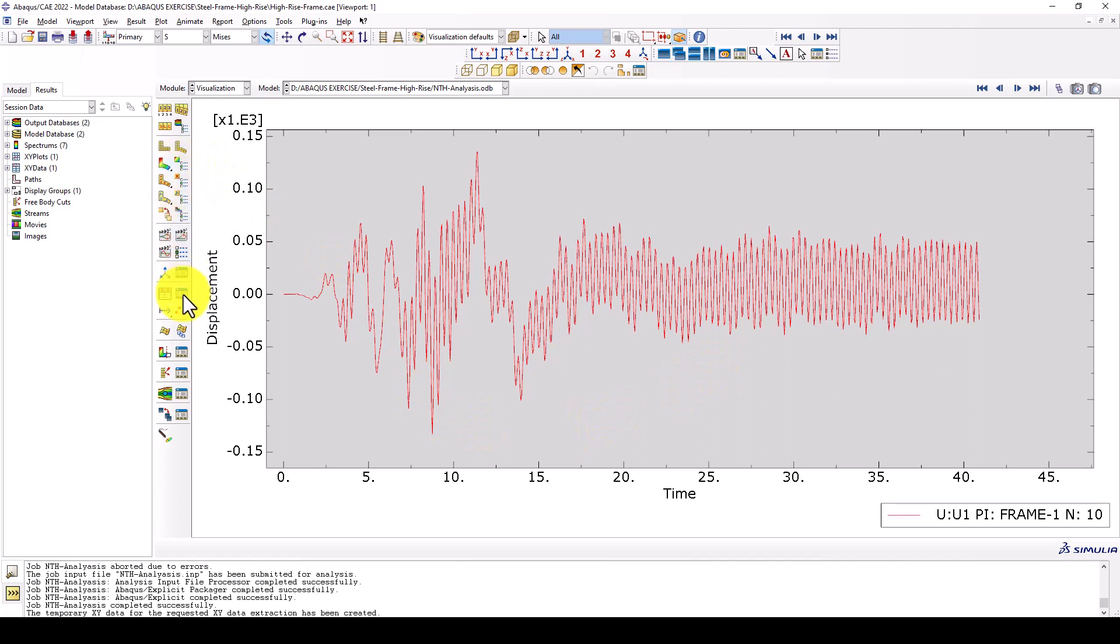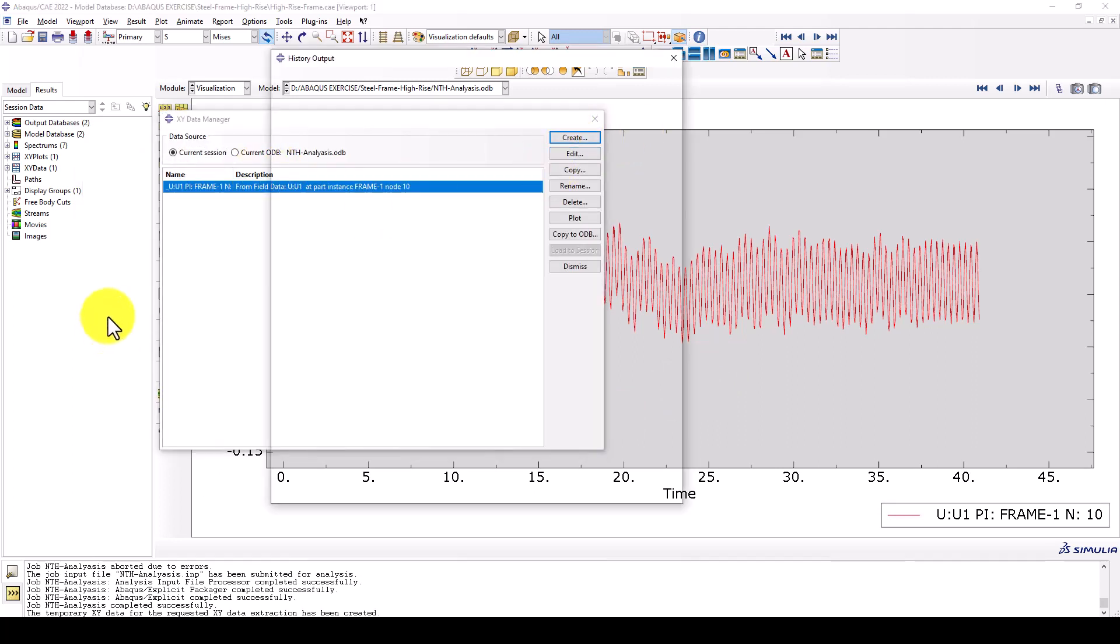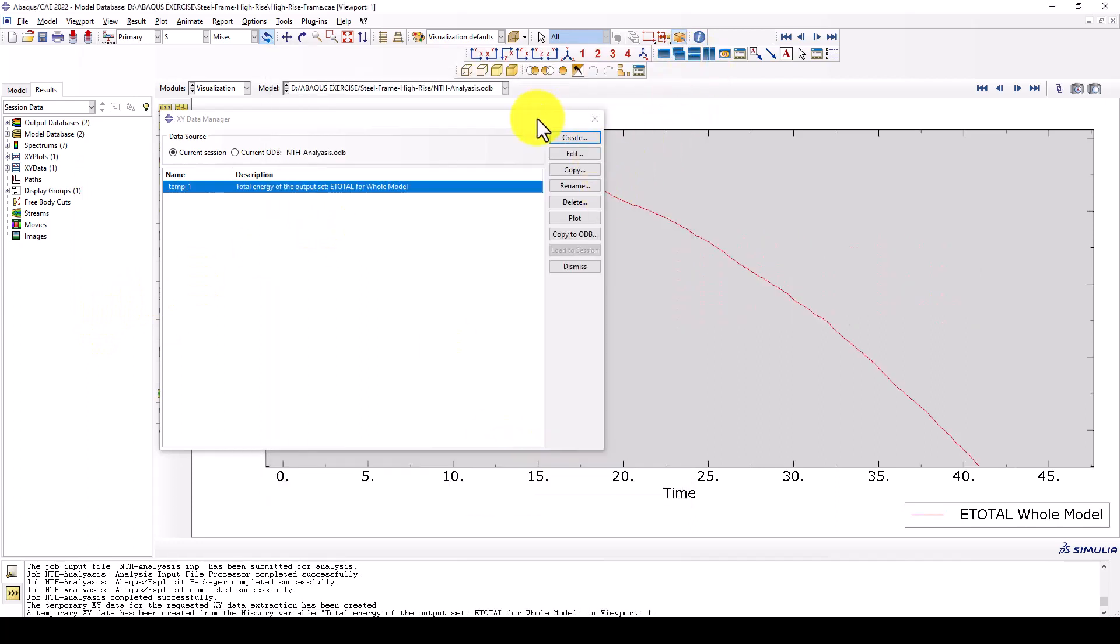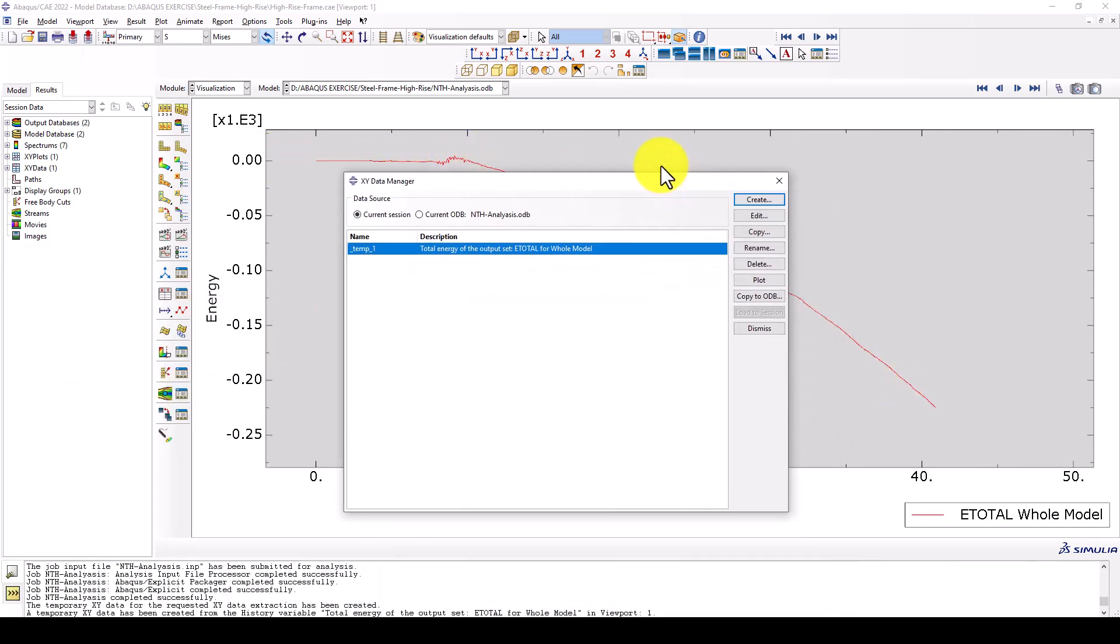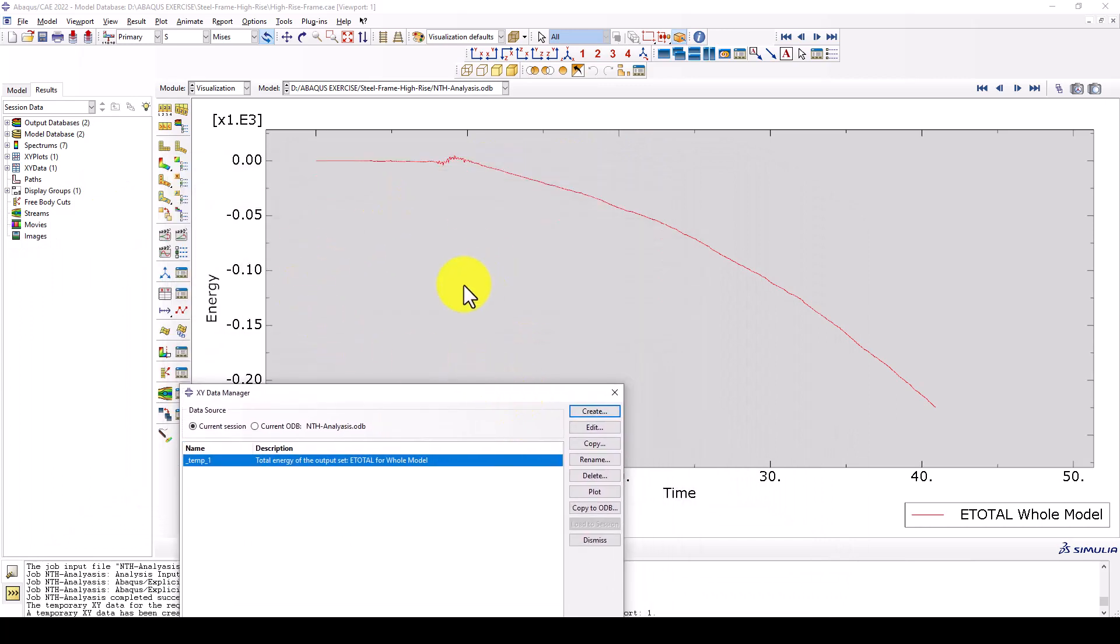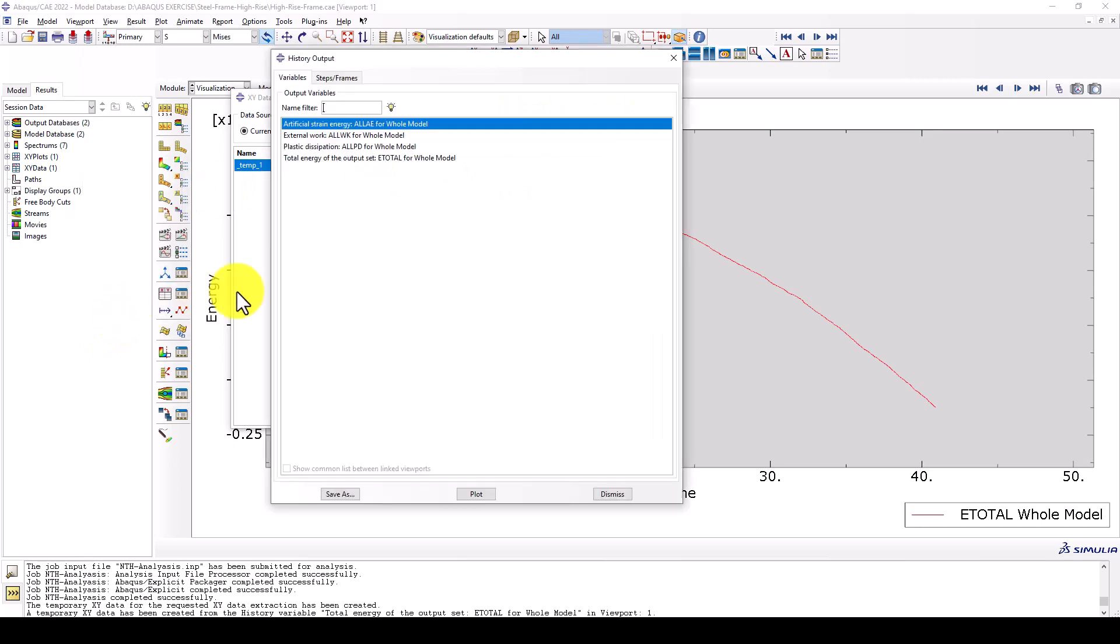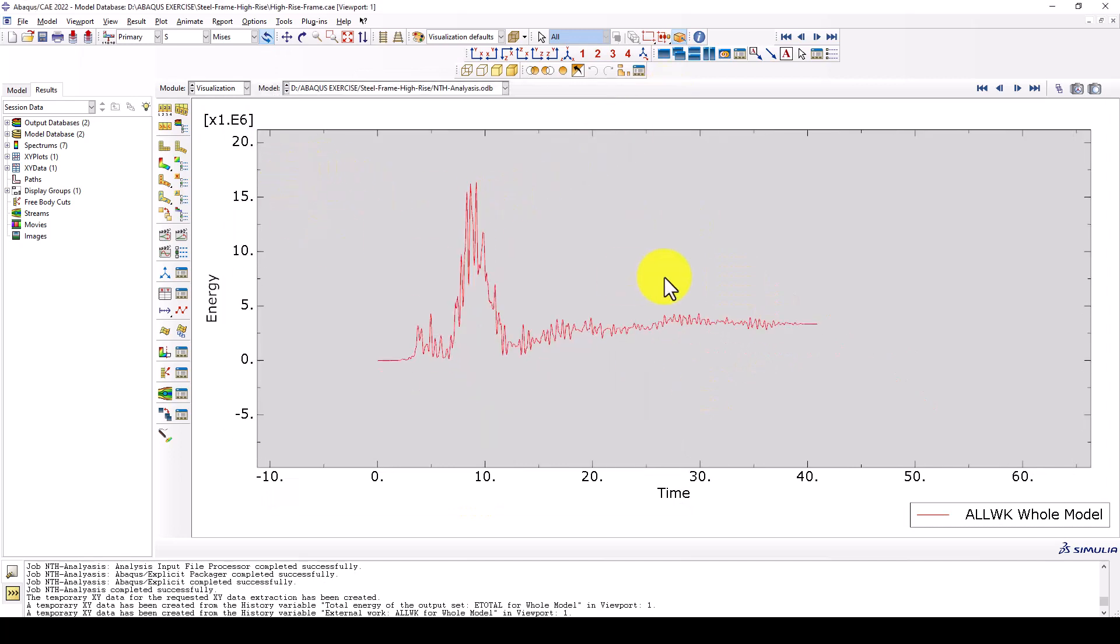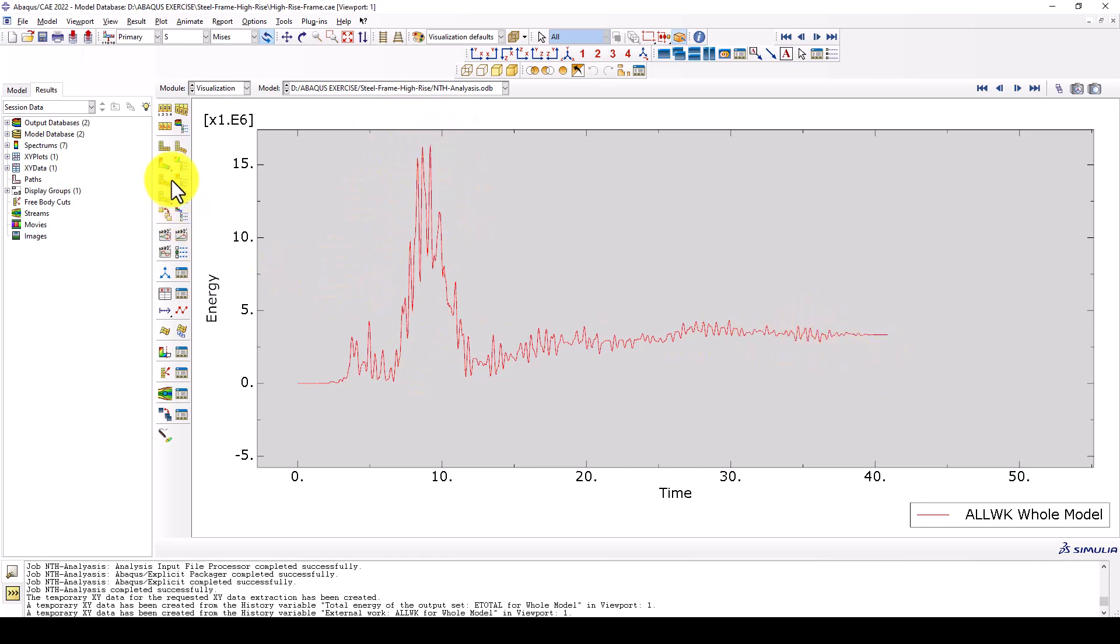We also can plot the total energy inserted to the structure. In the early stages it's small and then finally it's quite large energy inserted to the structure. We also have work energy. You can see the work energy in this area is quite large, which is at the maximum acceleration point, and then it decreases.